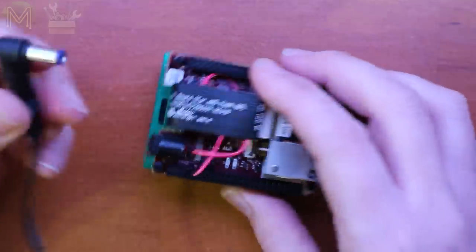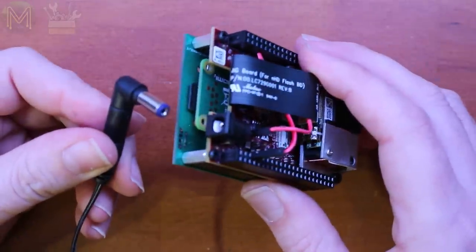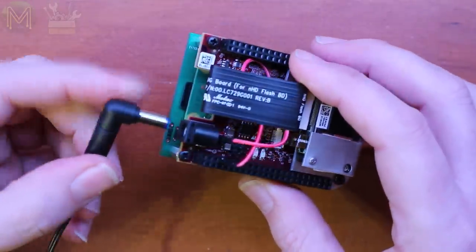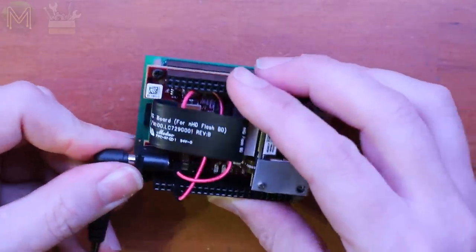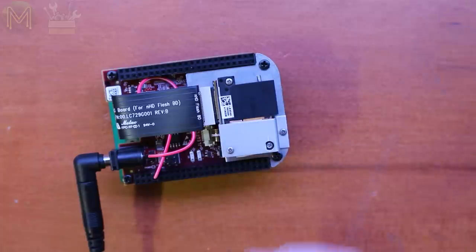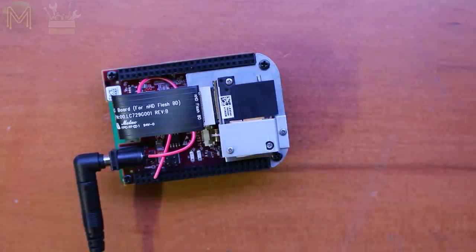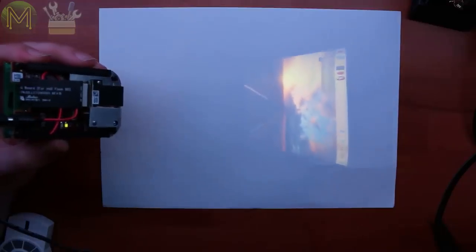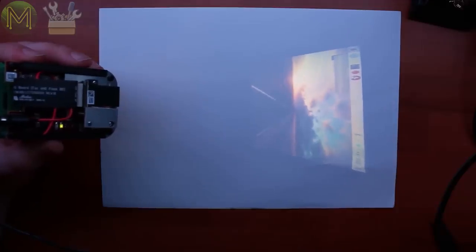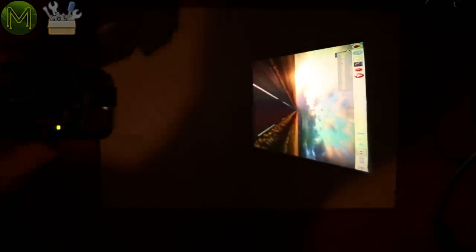Next, add power. You can either use the DC jack or micro USB port for this. And there you have it. A decent little portable display. Visible even under my studio lights, but better in a darkened room.